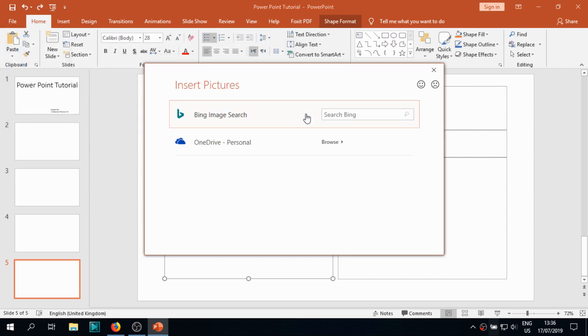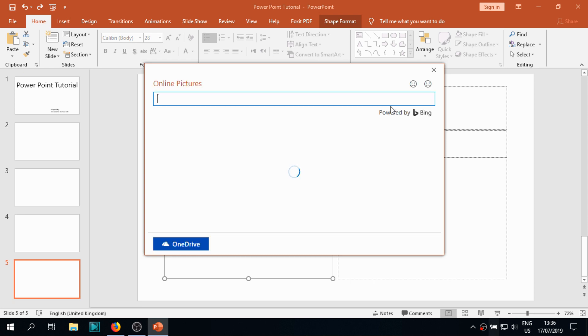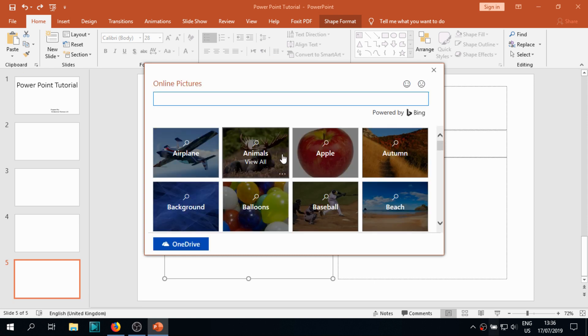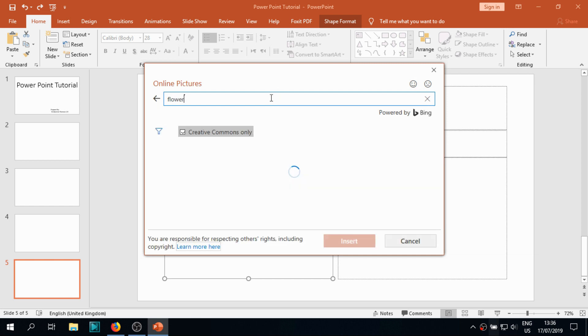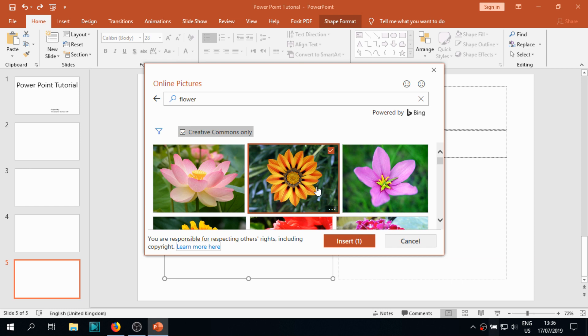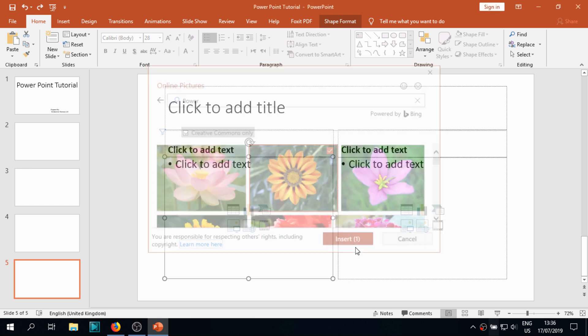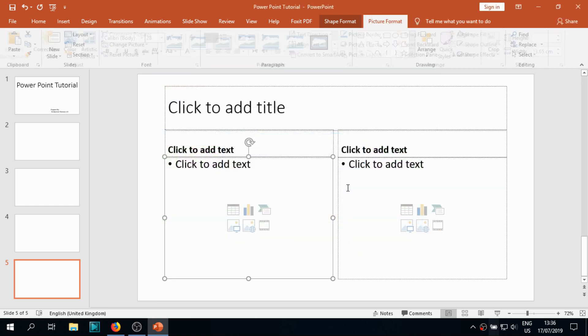Here you can see I'm inserting a picture from online. I'm searching on the Bing Microsoft picture gallery, searching for a flower because I like flowers very much. It's inserting the picture. It depends on the speed of your internet connection as well as the size of the picture.